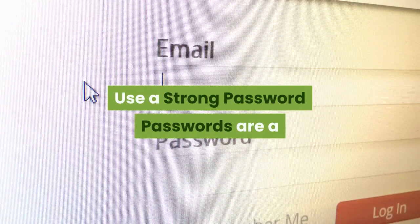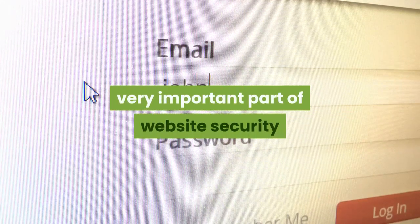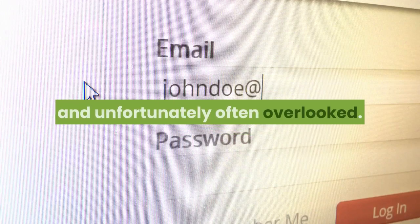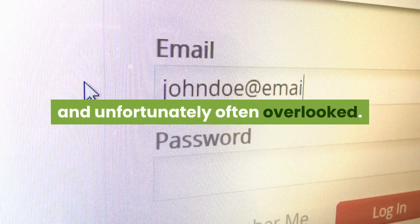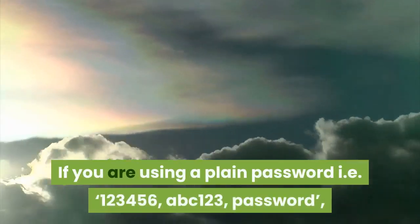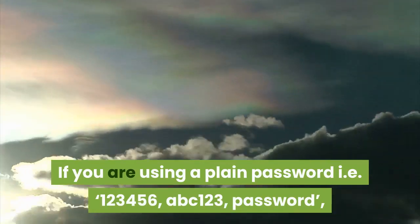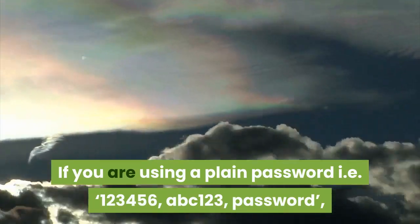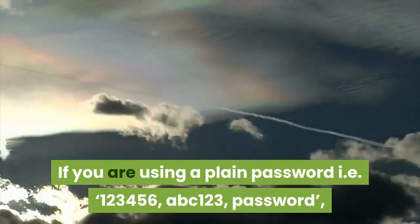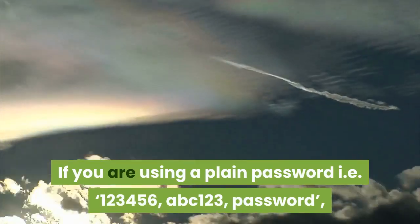Number four, use a strong password. Passwords are a very important part of website security and unfortunately often overlooked. If you are using a plain password like 123456 or abc123, you need to immediately change your password.